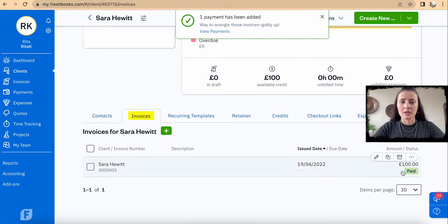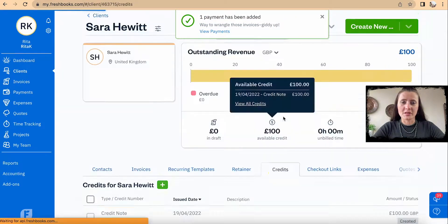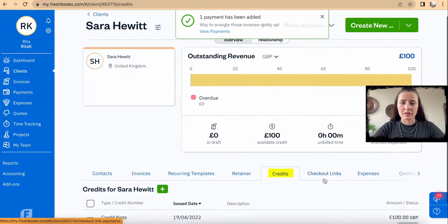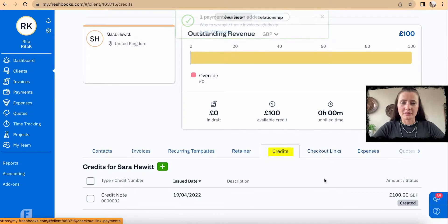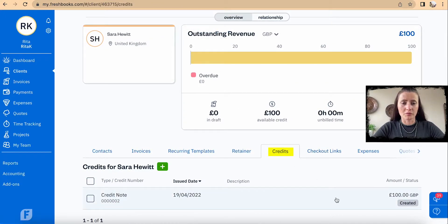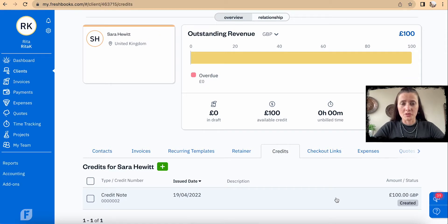The invoice will now be marked as paid under Invoices. Under Credit, there is a credit note for your reference to keep and distribute to your particular client. This is how you issue a credit note and allocate it to a particular invoice.